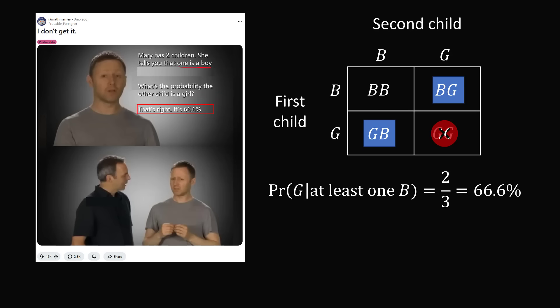The entire premise is involving a boy born on a Tuesday. So how could this detail actually change the probability? Well, that's the wild thing about conditional probability calculations. They often go against our instincts and intuition completely. So let's see how this little detail of the boy being born on a Tuesday changes the probability calculation.